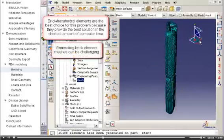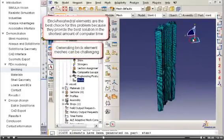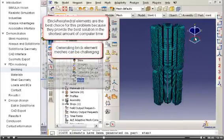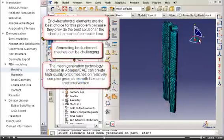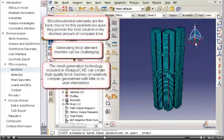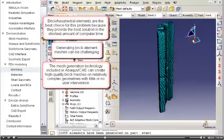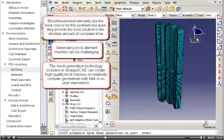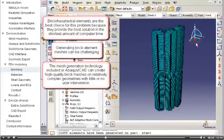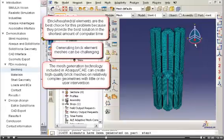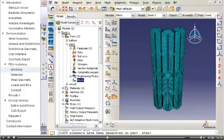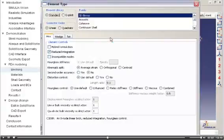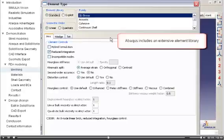Generating brick element meshes can be challenging. However, the mesh generation technology included in Abaqus CAE can create high-quality brick meshes, even on relatively complex geometries, such as this one, with little or no user intervention. I will open the element type dialog box so you can get an idea of how rich the Abaqus element library is.